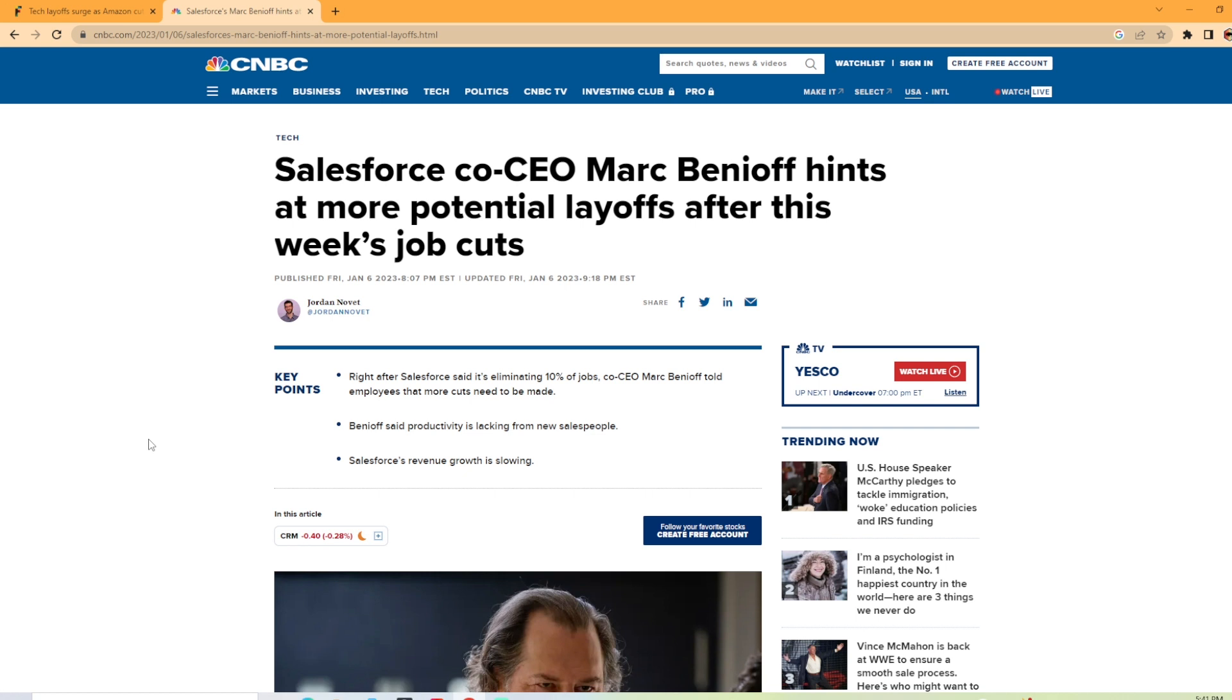And it's saying Salesforce co-CEO Marc Benioff hints at more potential layoffs after this week's job cuts. So I found that extremely interesting. So they announced Wednesday they're cutting 10% of their workforce, and then two days later on Friday, they're announcing potential more layoffs coming.